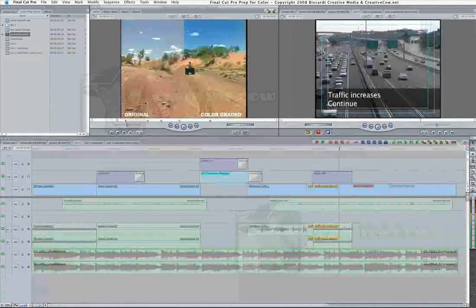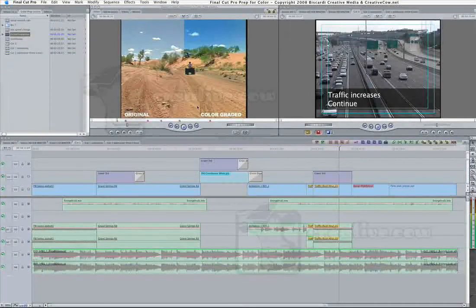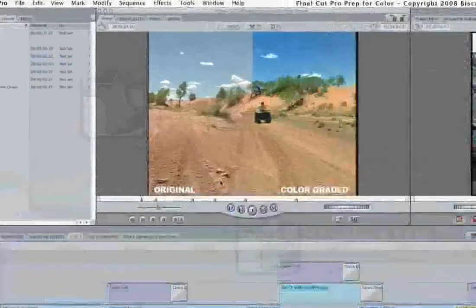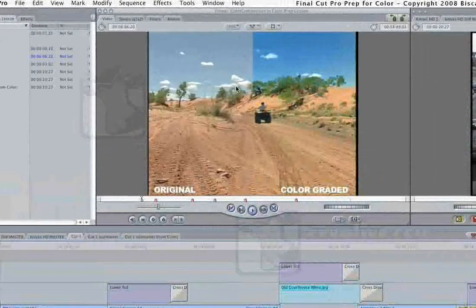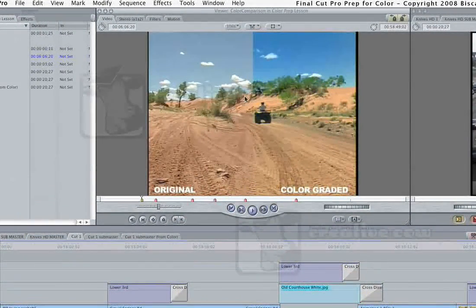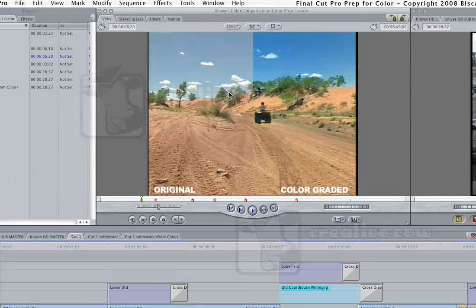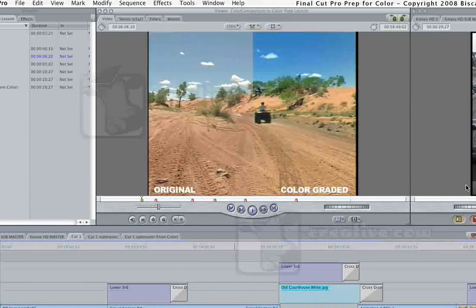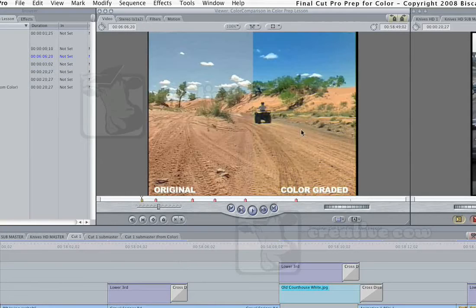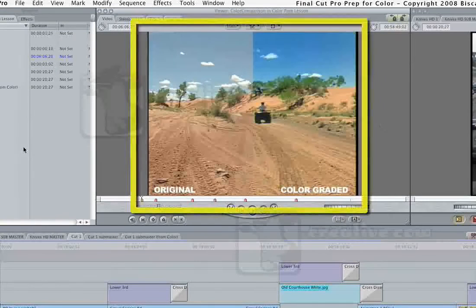Yeah, it can take longer to get your show into color. But one of the things that you're gaining is the ability to do in color what is very difficult to do or sometimes impossible to do in any plug-in or filters that we have available in Final Cut Pro.